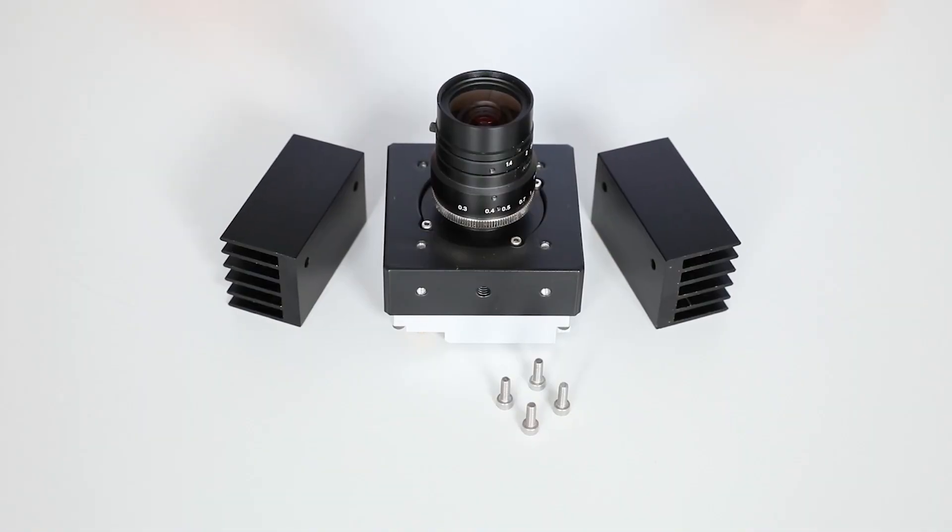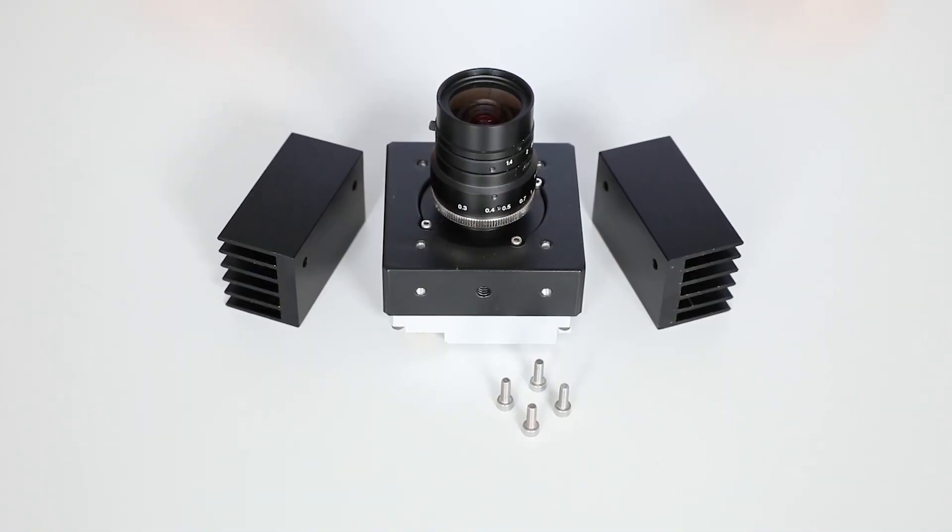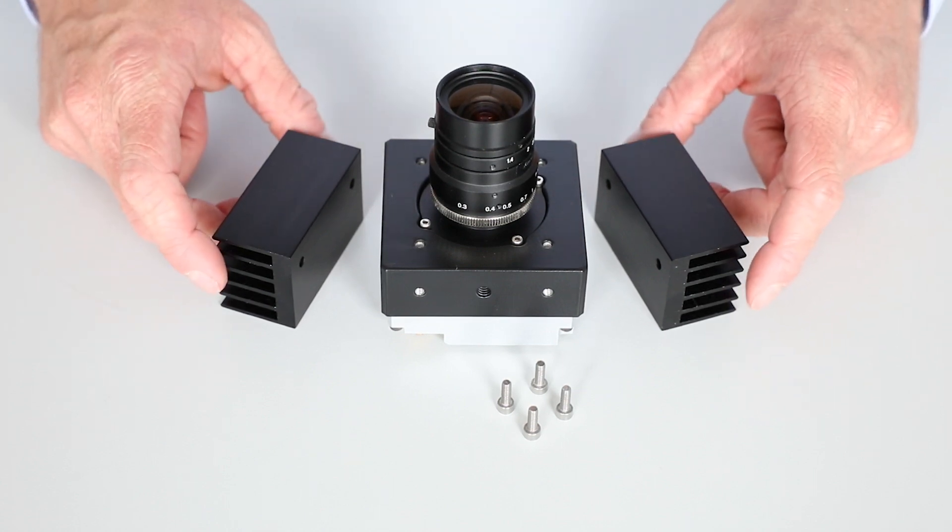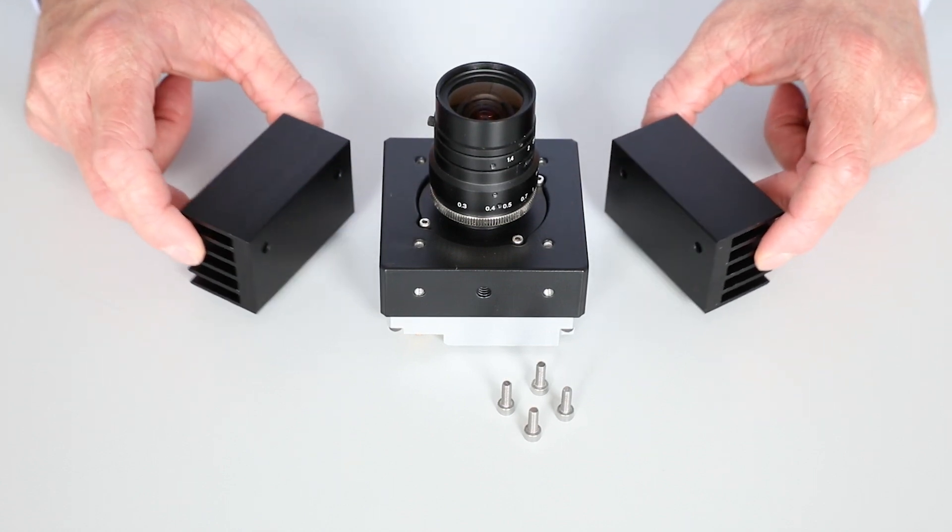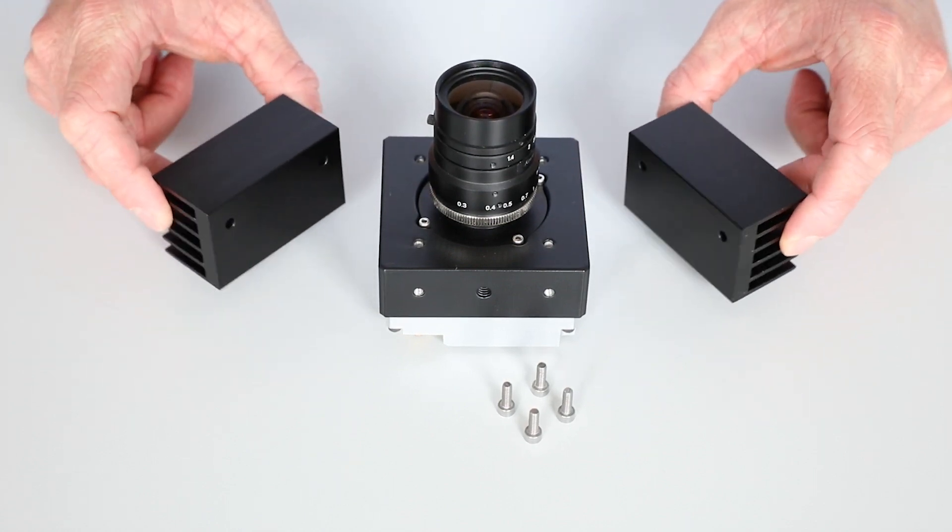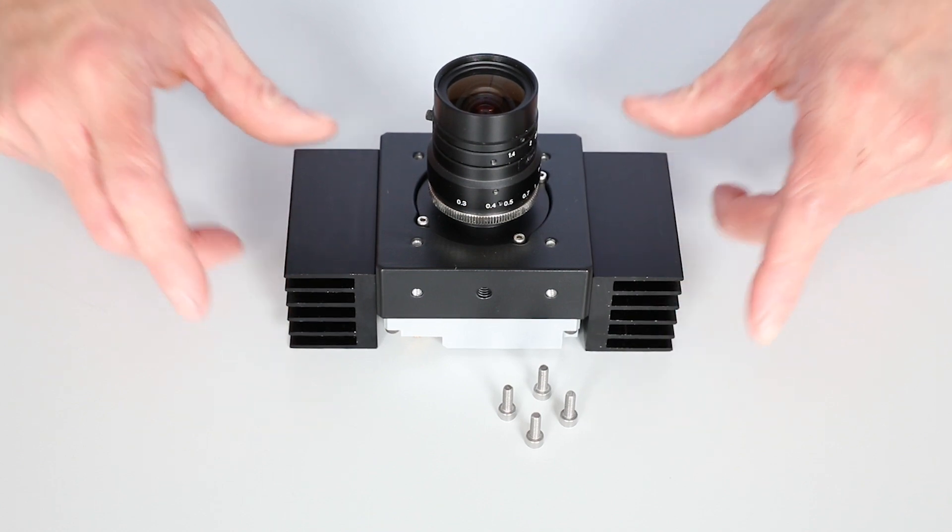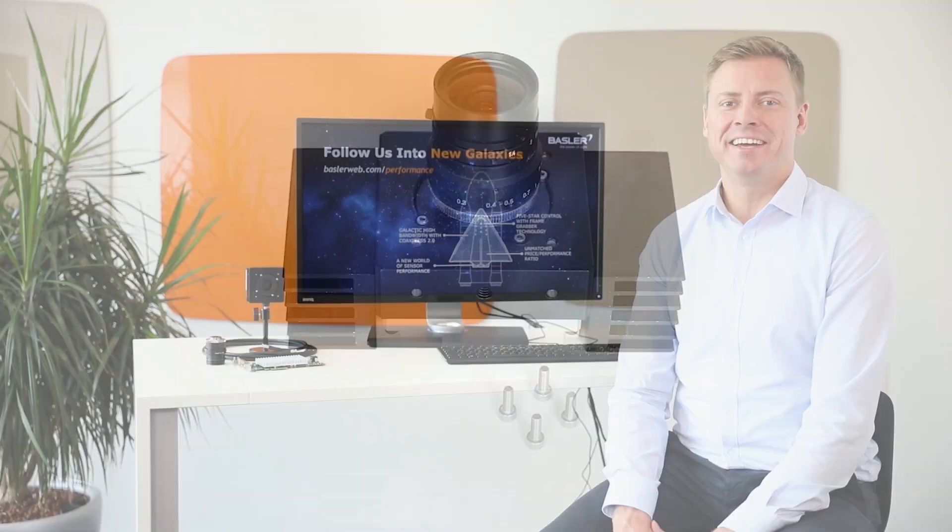Afterwards, mount the two optional heatsinks to the camera with the suitable screws to allow sufficient heat dissipation during your test run.